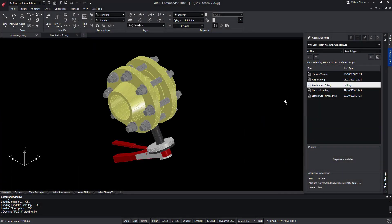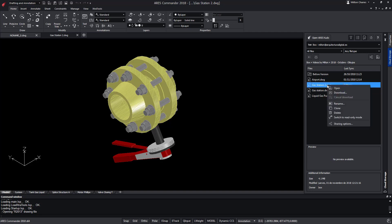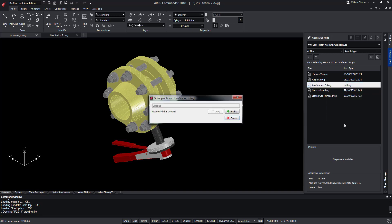Also if we wish we can share the project that we have in the cloud from ARES Commander. For that in the cloud storage palette we press the right button on the file and in the sharing option of the contextual menu generate an access link.